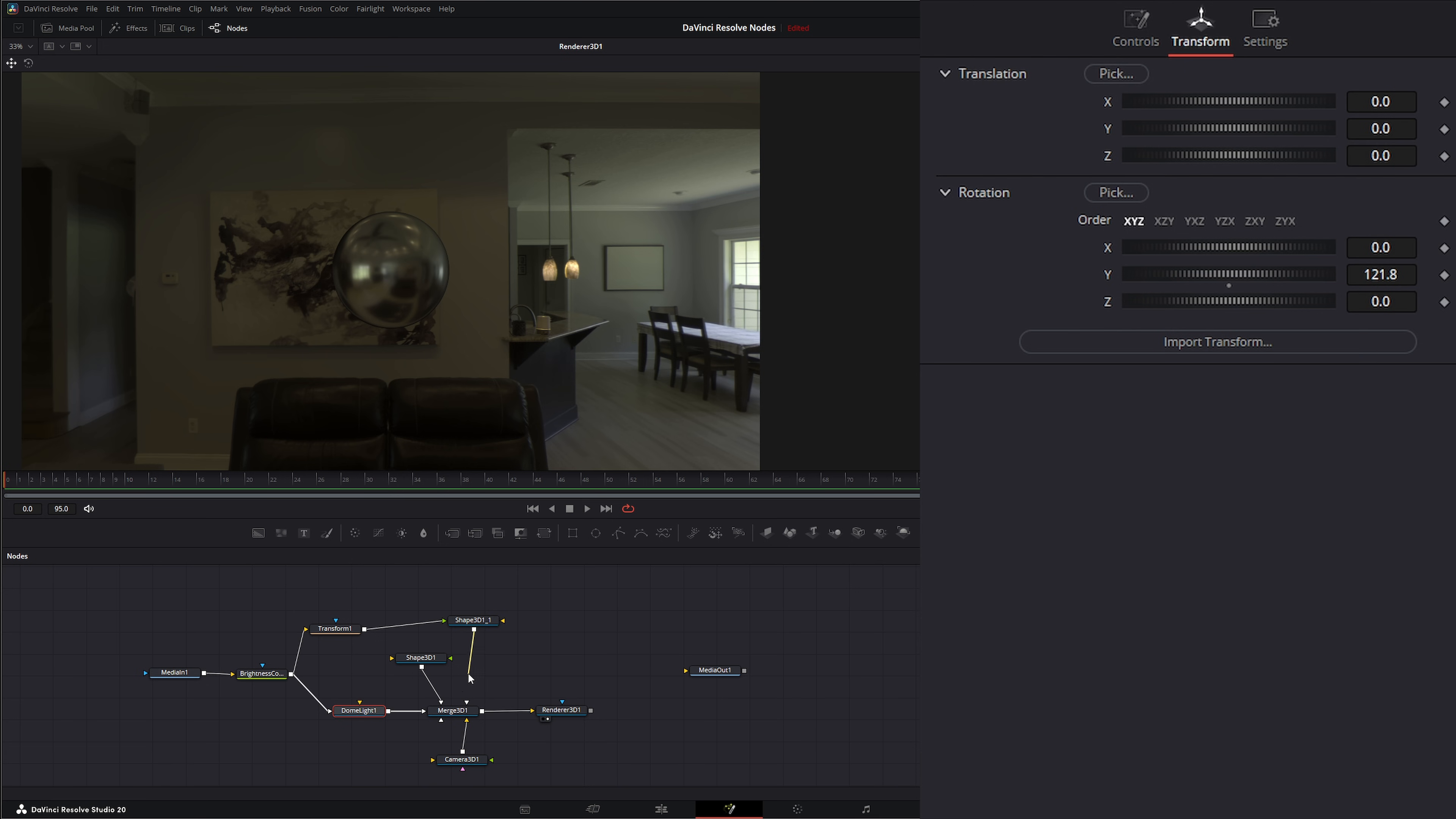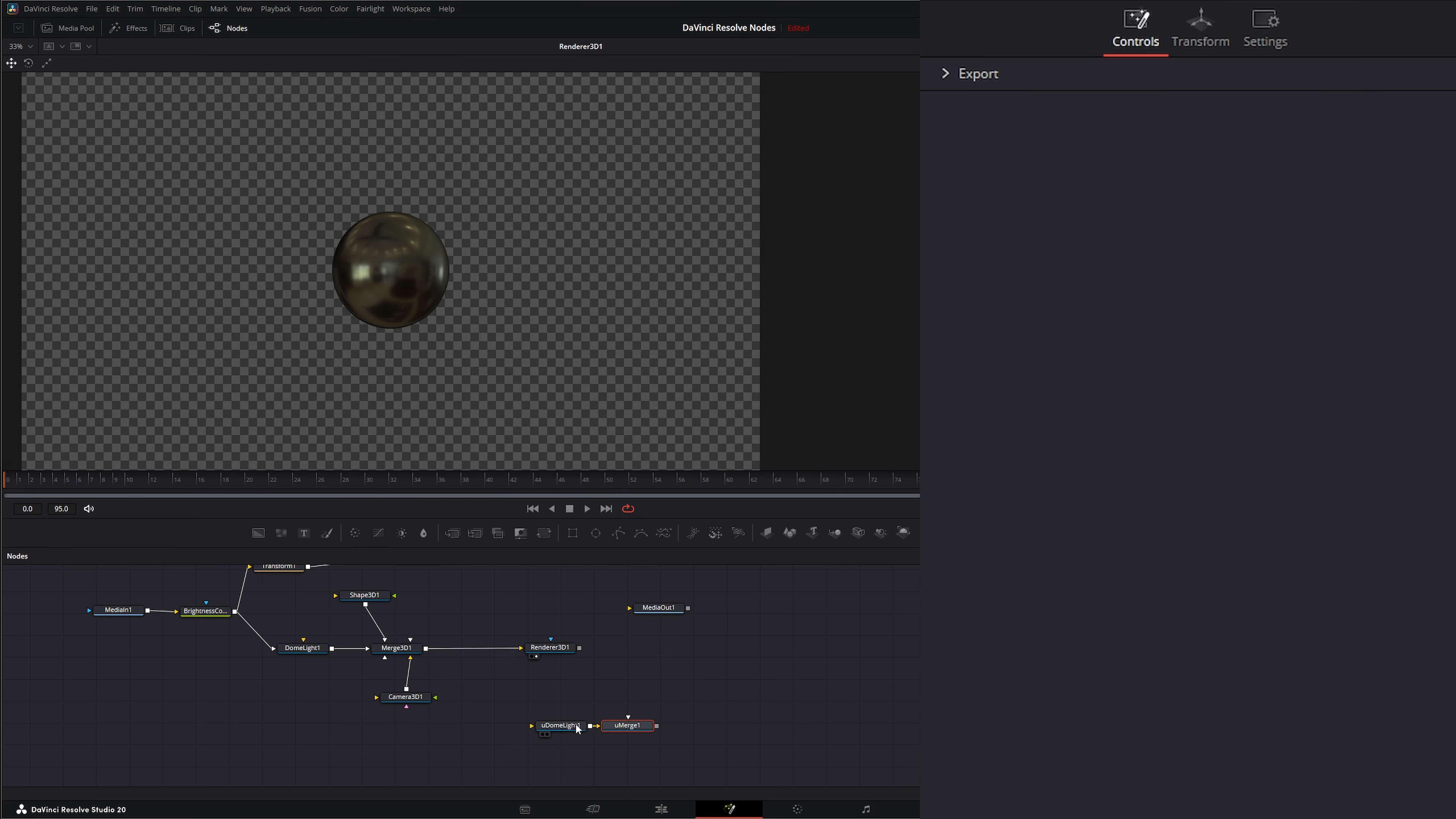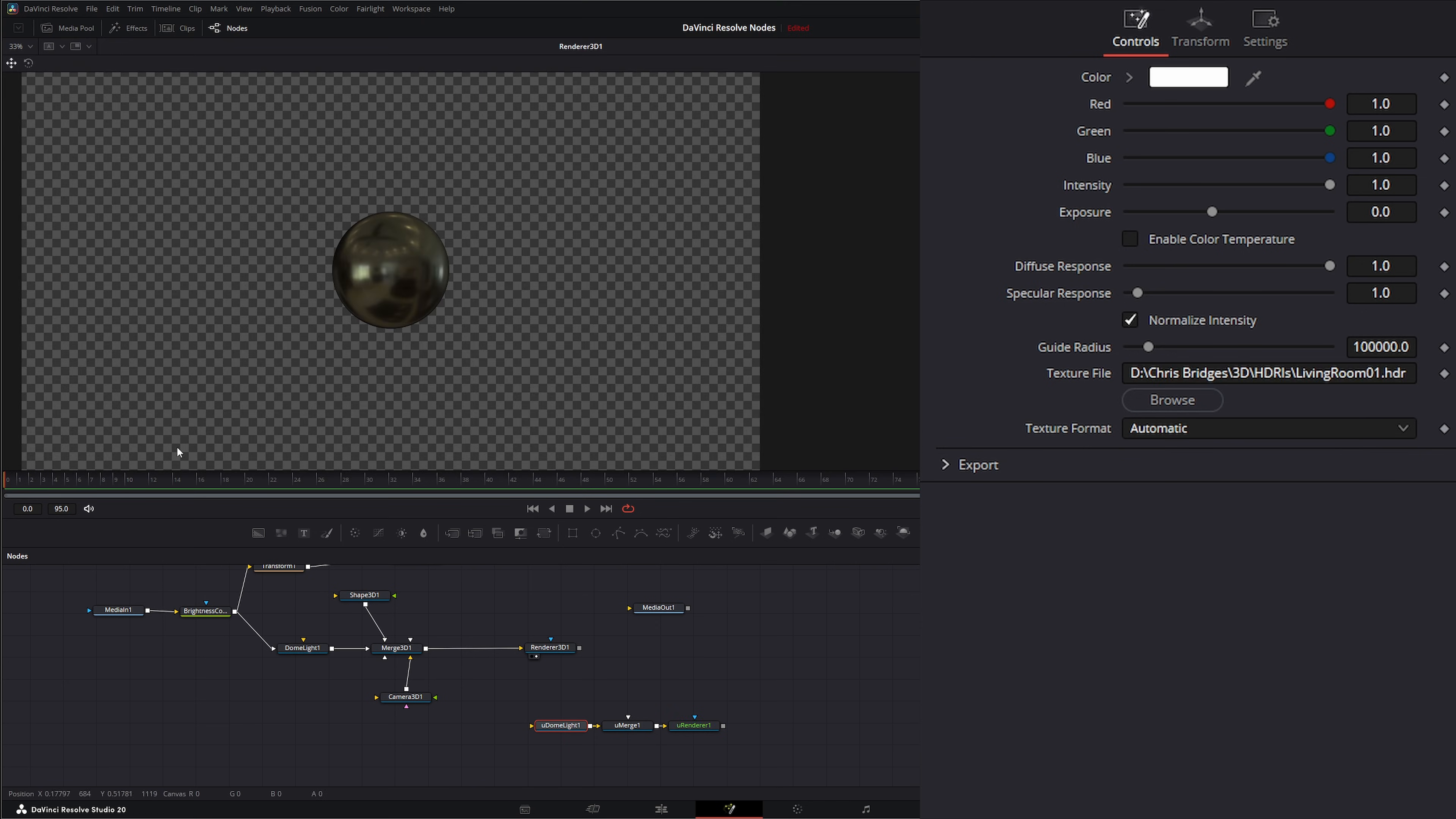Your other option is, we'll go ahead and disconnect this, is to merge our 3D scene with a USD scene. So we can bring in a U Dome Light and a U Merge and a U Render. And our U renderer, if you remember right, we just need to make sure we're using the scene and enabling that sky dome. So now if we go to our dome light, we can browse for our little HDRI there and let's bring in our living room. And if we actually look at our U renderer now you can see our living room in there.